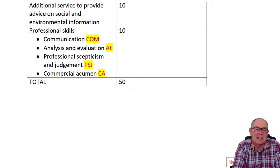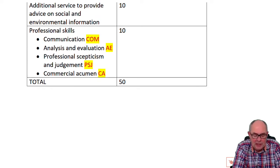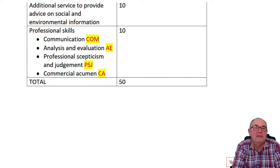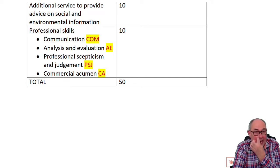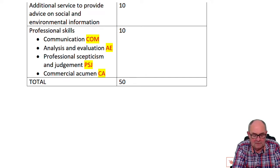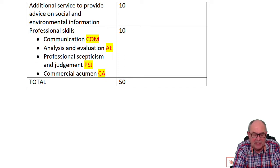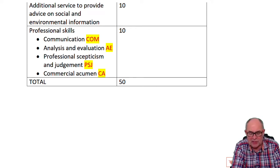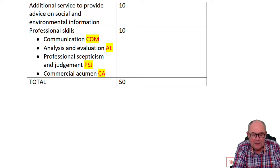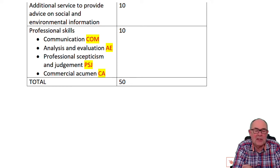The professional skills marks cover communication, abbreviated to COM; analysis and evaluation, abbreviated to AE; professional scepticism and judgment, abbreviated to PSJ; and finally commercial acumen, or CA. We'll highlight them as we go through the question step by step.